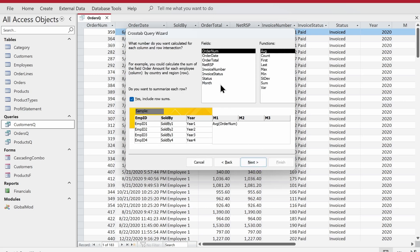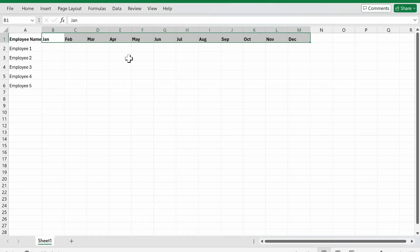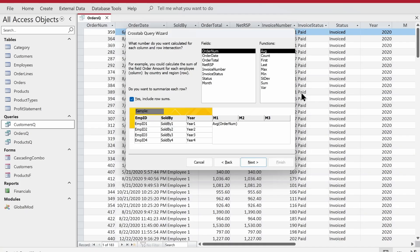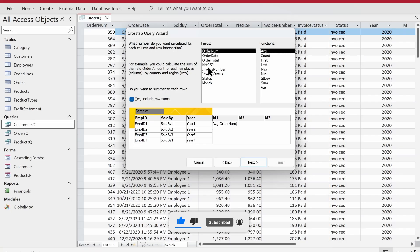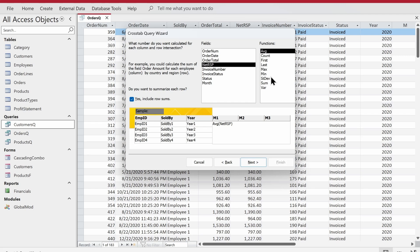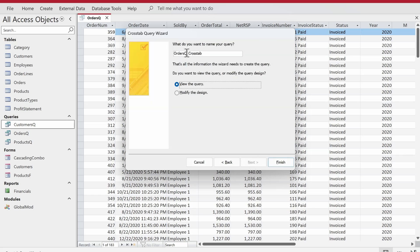Now it's asking: I know the rows, I know the columns — tell me what you want in the middle of the query. We're looking for the revenue completed by each employee for each month, so we'll choose Net RSP. We can choose average, count, maximum, minimum, standard deviation, or sum — we're looking for sum. Click Next, and give the query a name. I'll call it Orders_QCT — CT stands for cross tab query, which makes it easy to identify. Click Finish.